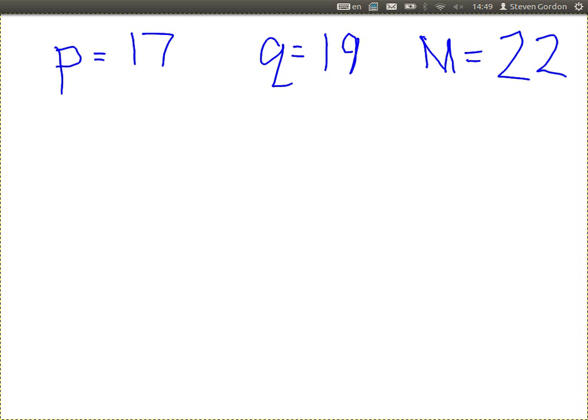Use P equals 17, Q equals 19. They are the large prime numbers I chose — they're not large enough for security, but just for this example. Calculate your public and private key.